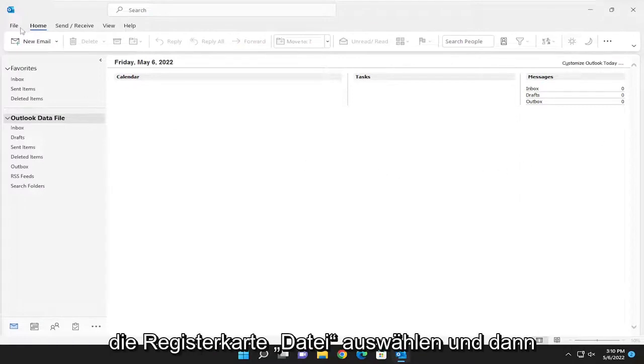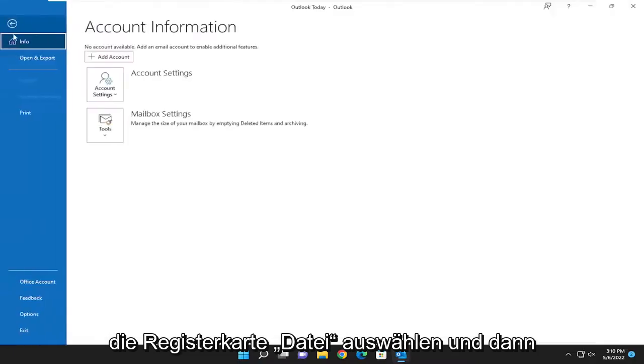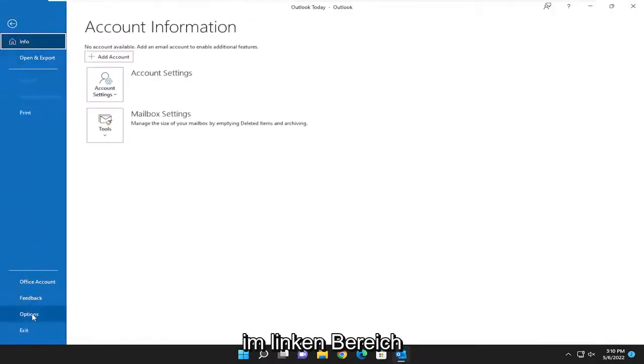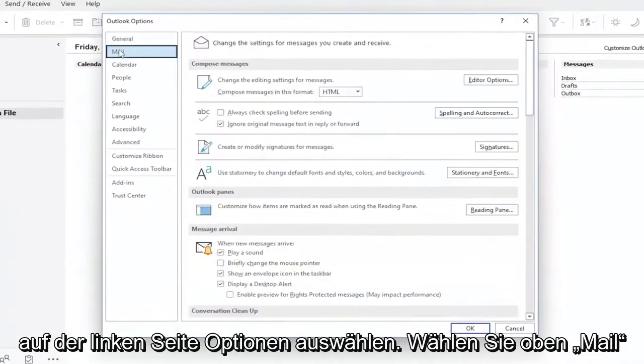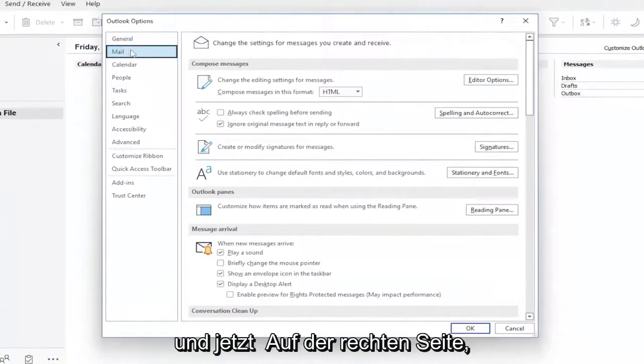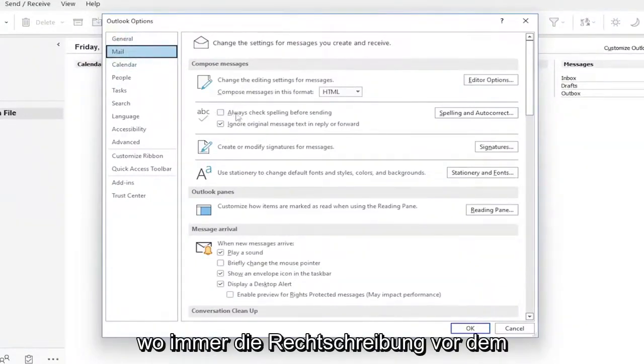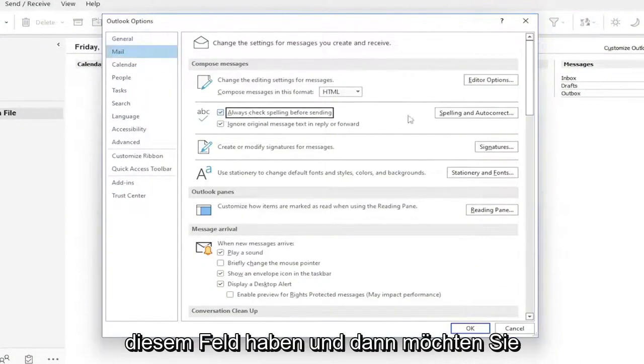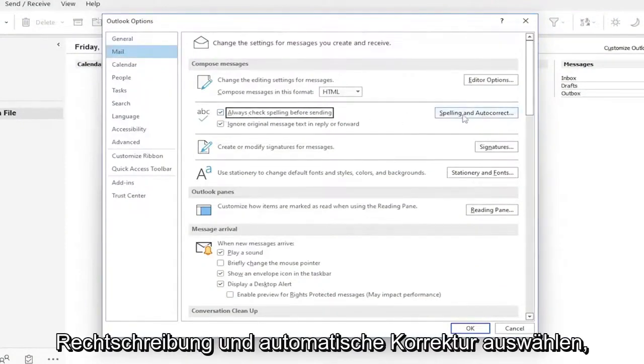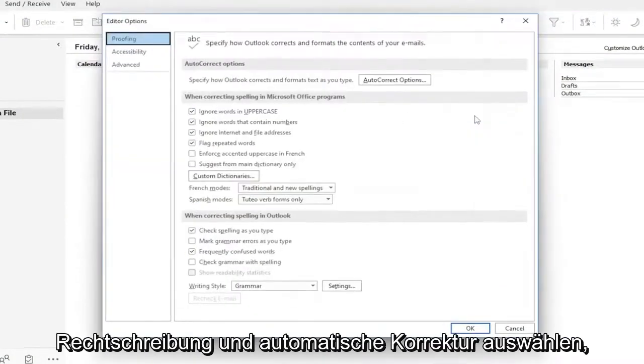All you have to do is select the File tab, and then you want to select Options on the left panel. On the left side, select Mail up at the top. And now on the right side, where it says Always Check Spelling Before Sending, you want to check mark inside that box, and then select Spelling and Auto-Correct.